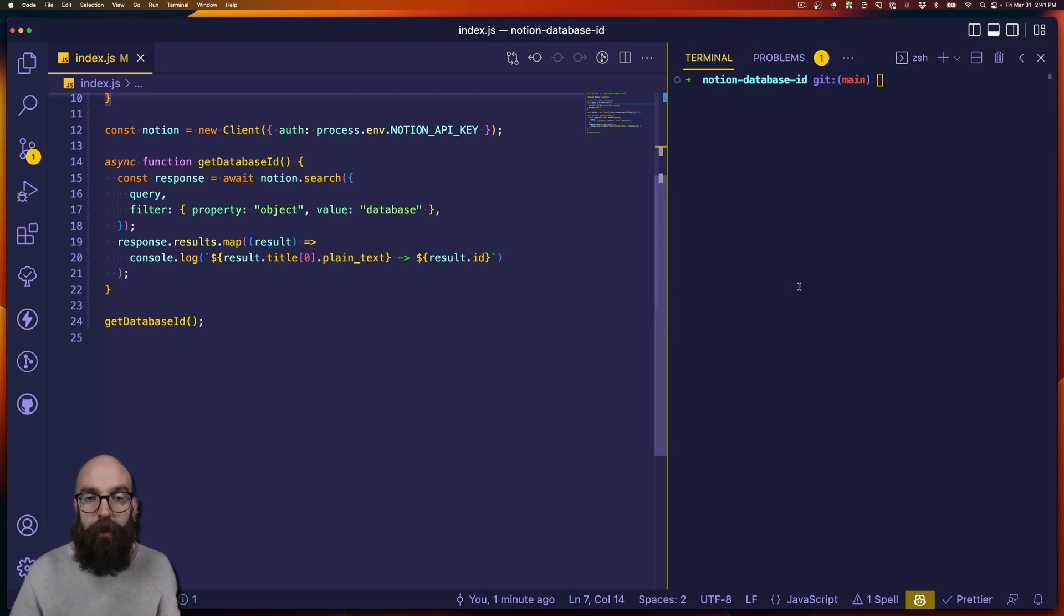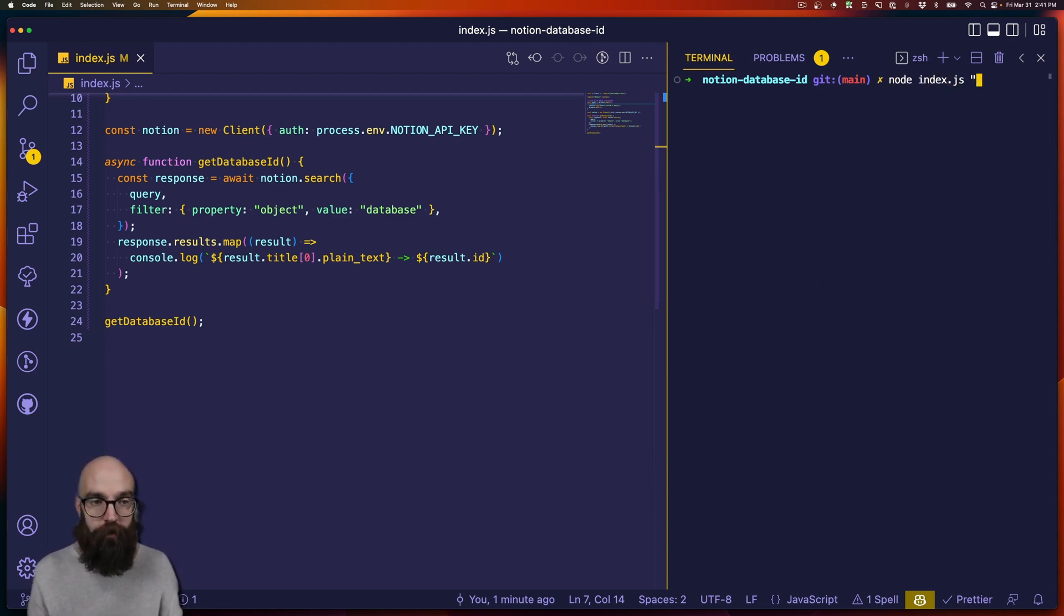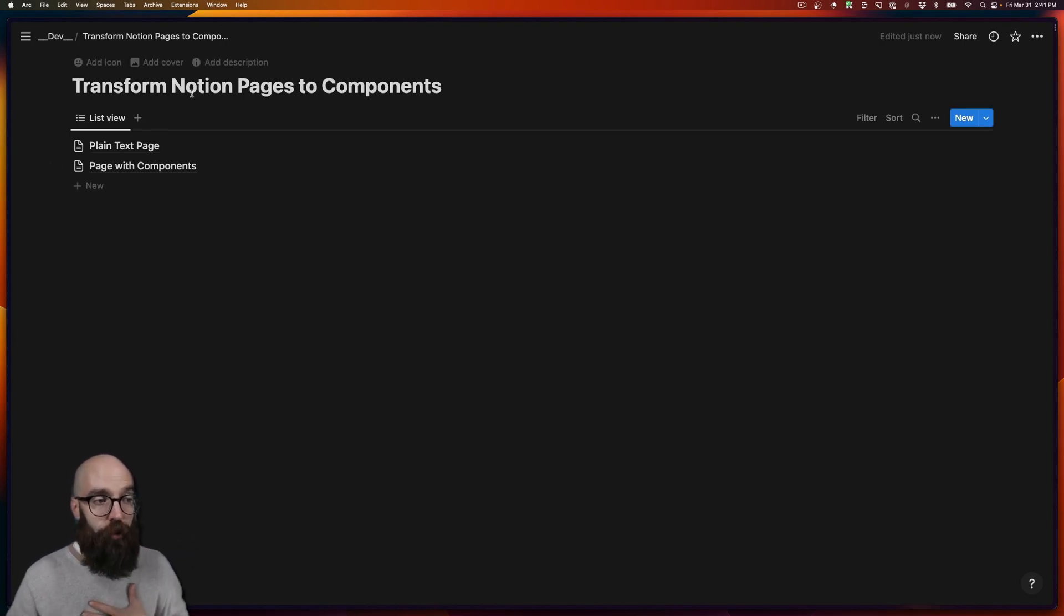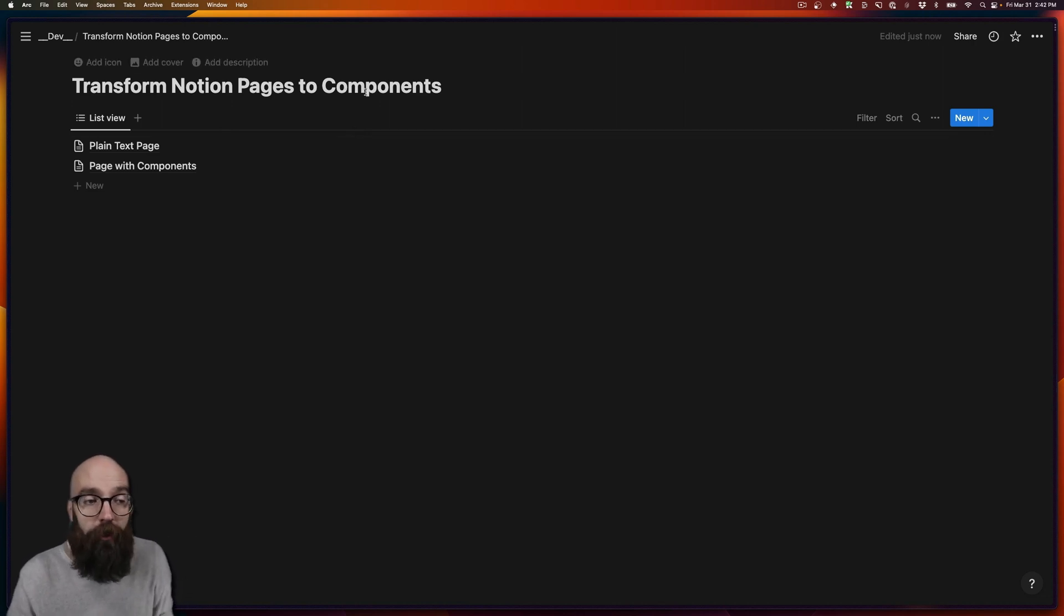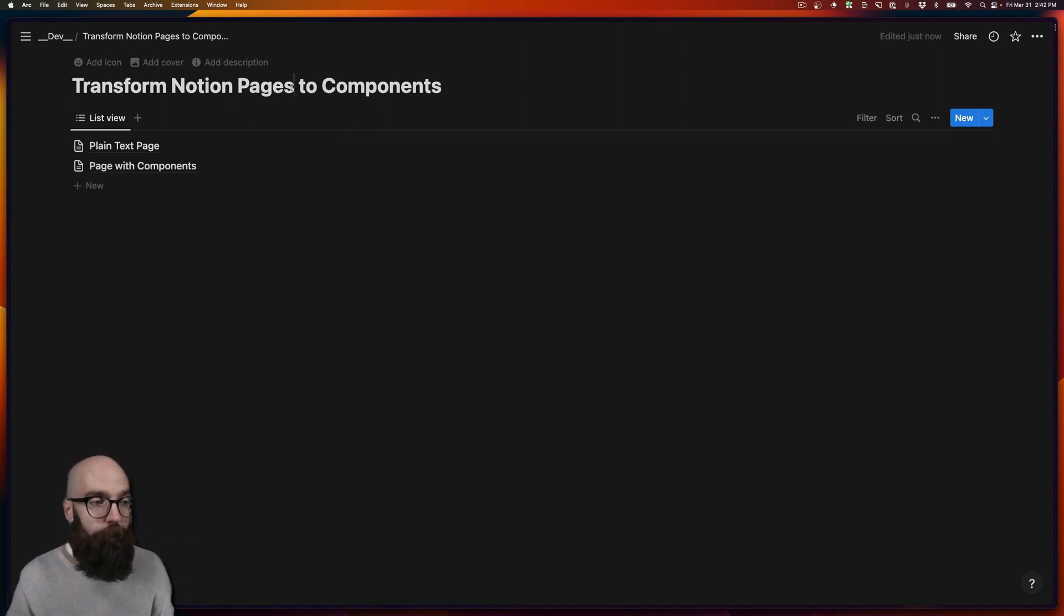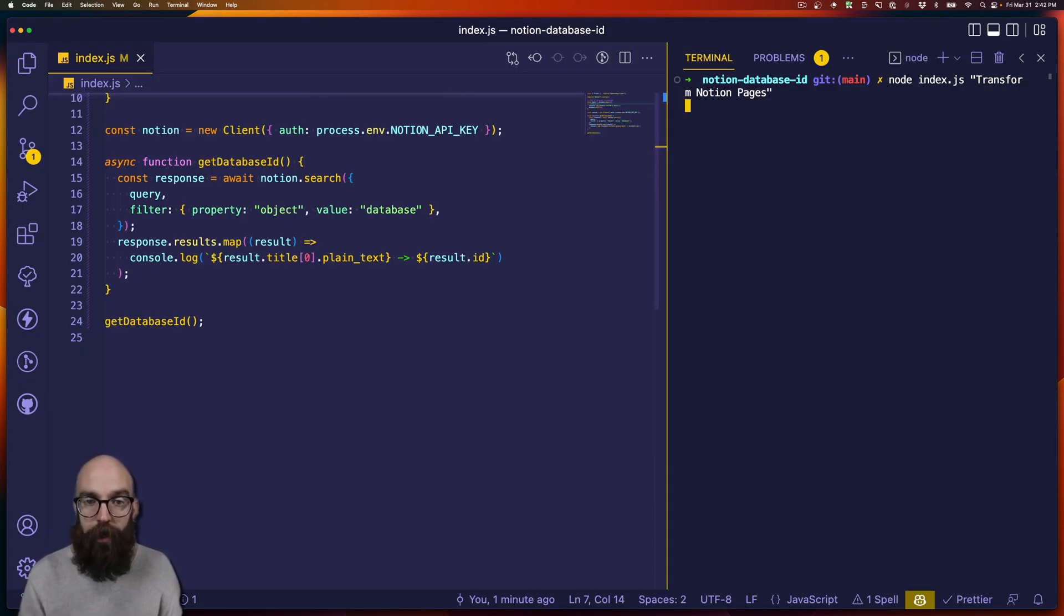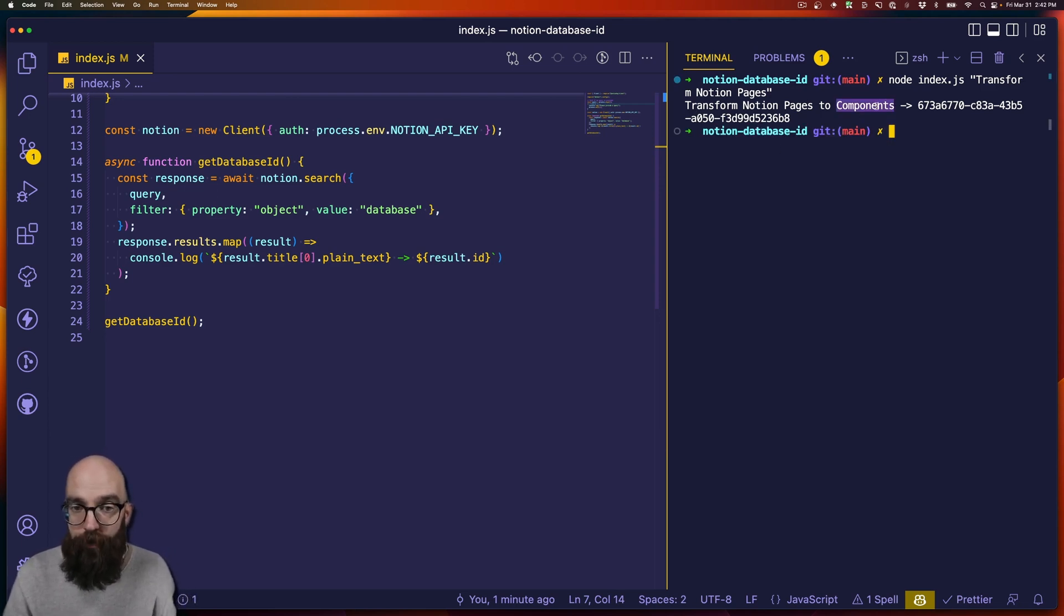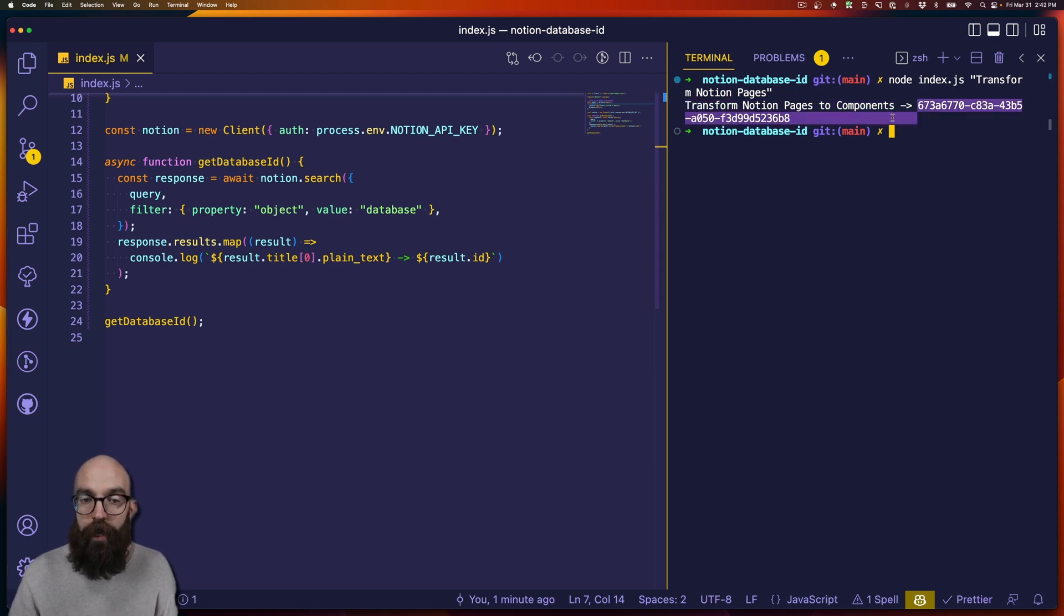So with that, let's go ahead and run this script. So node index.js. And then we need some sort of search term. And if I go back, this is called transform Notion pages to components, you can use whatever the title of your database is. And in fact, I don't have to match the whole thing. So I might even just say transform Notion pages. And then when I search, I might get one, it might get more. I got one. So I got this exact match here. And then it gave me this ID.